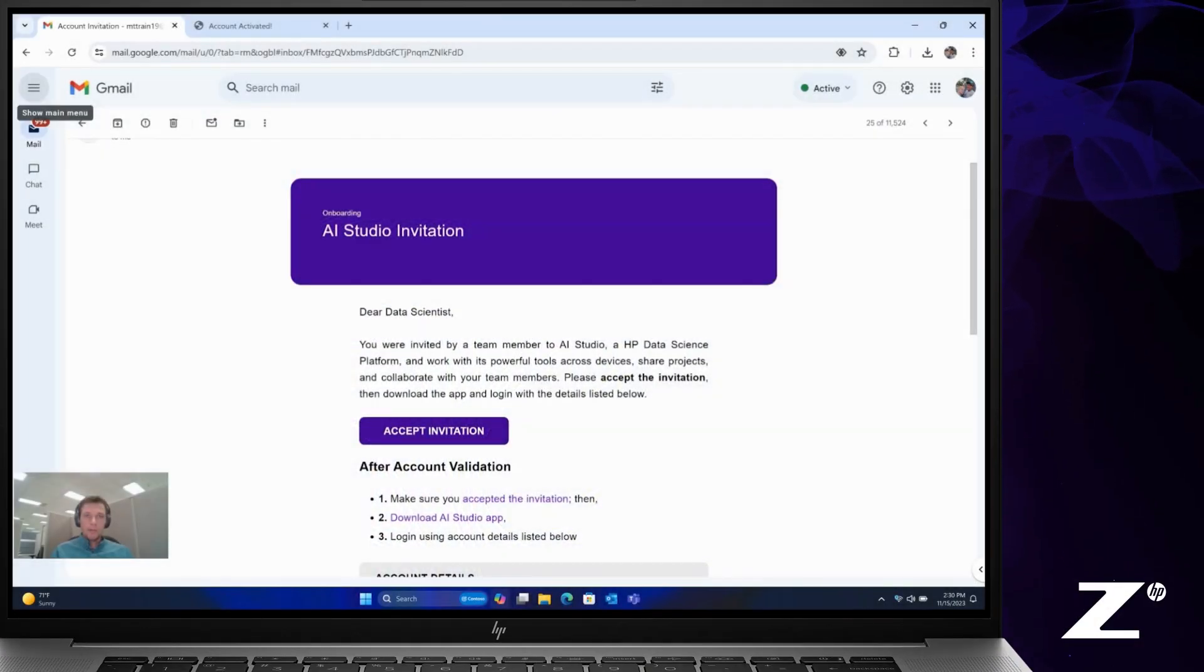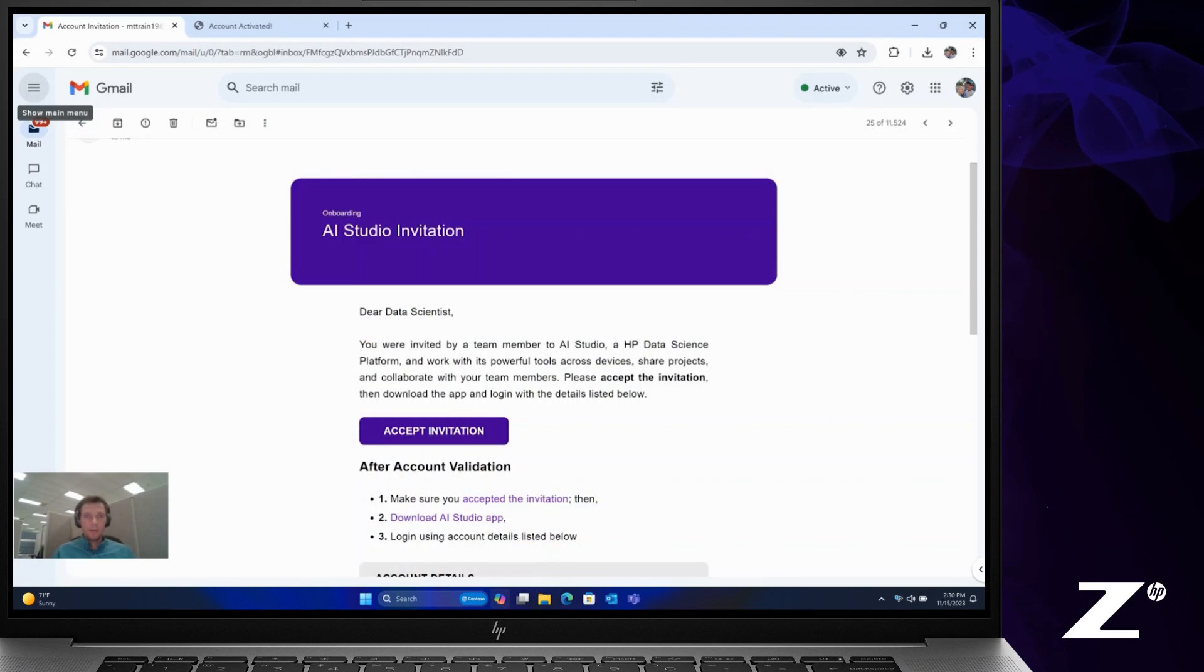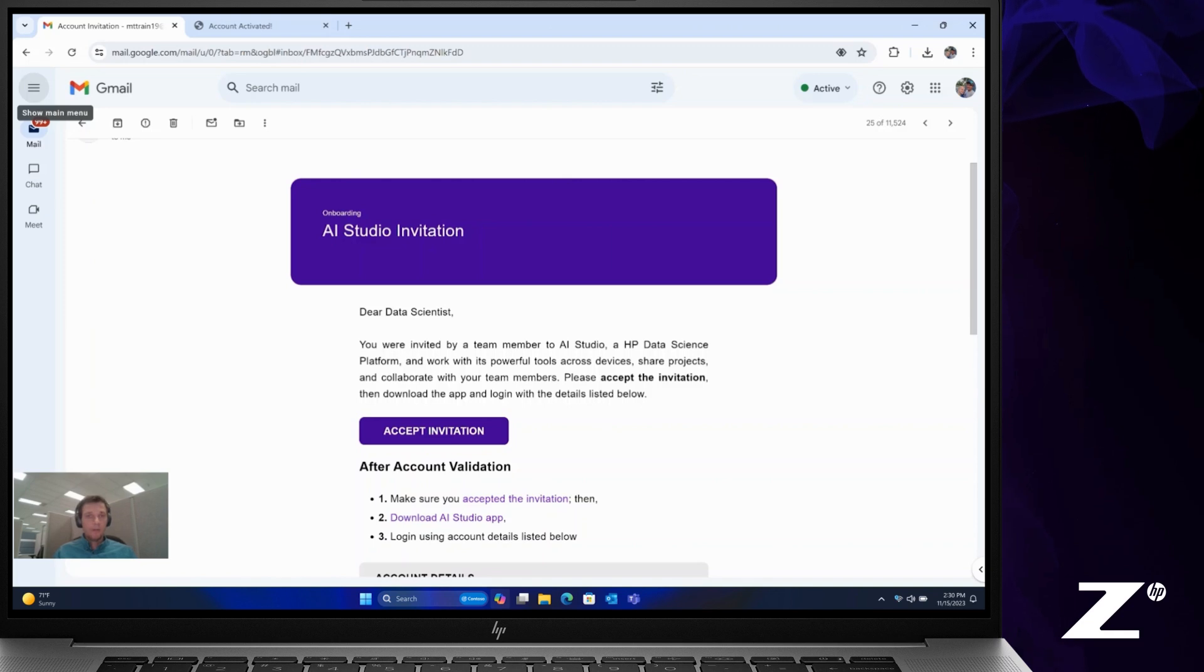Hi, I'm Matt Trainor, Product Experience Manager for AI Studio. I'm here to talk to you today about how to activate a new account in AI Studio.